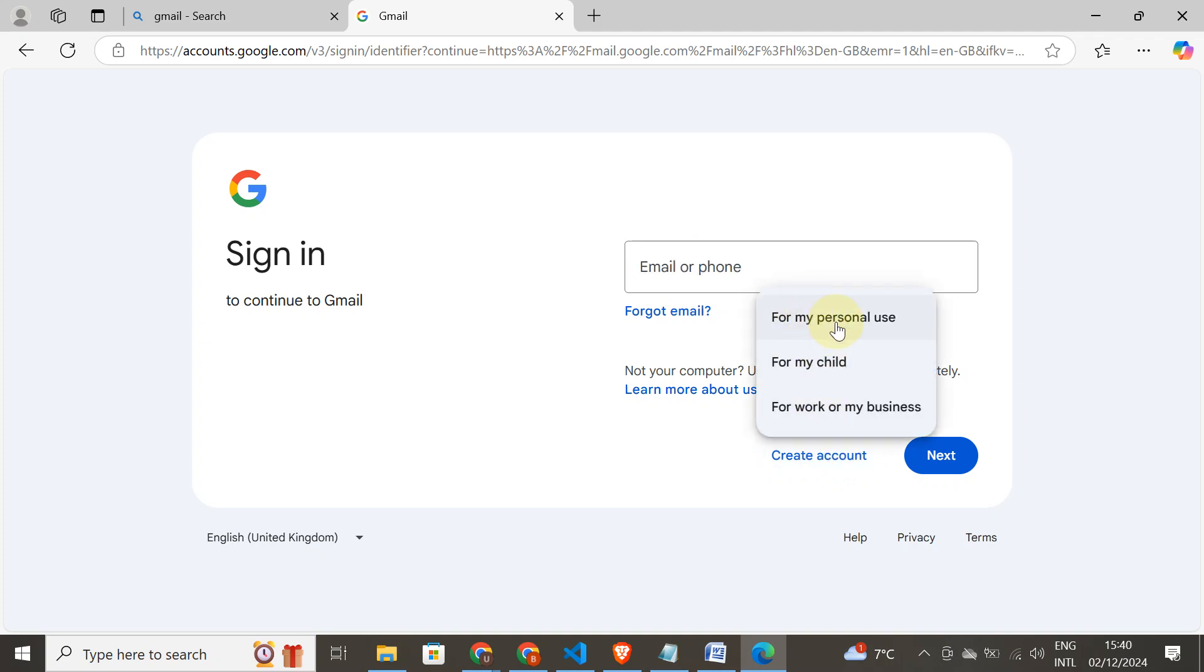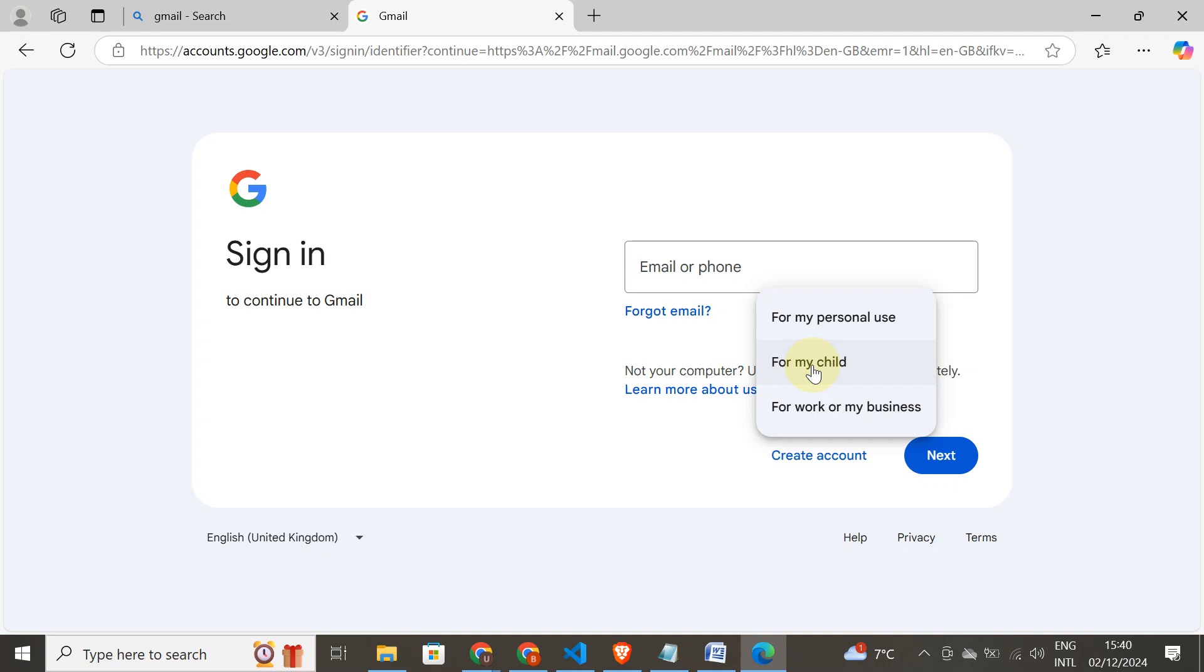It will direct you to this page and I'll create a new account. If you create an account for your personal use, then you choose this one. But if, for instance, you bought a phone for your child and want to set up a Google account so that you can monitor them, whatever they can do or cannot do, you set an account through this.